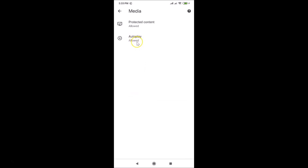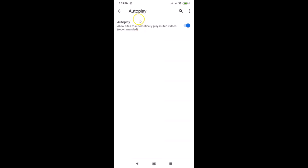Here we have the Autoplay option. You can see it's currently allowed. Autoplay allows sites to automatically play muted videos, and this is the recommended choice by default.